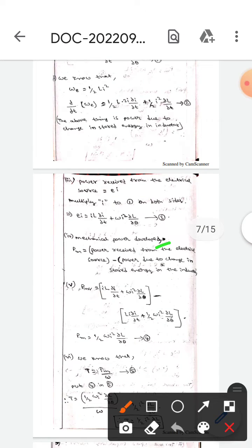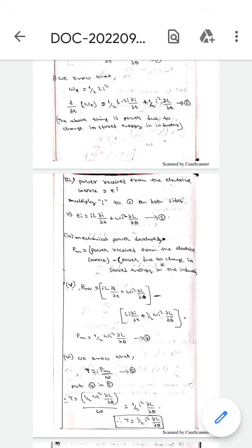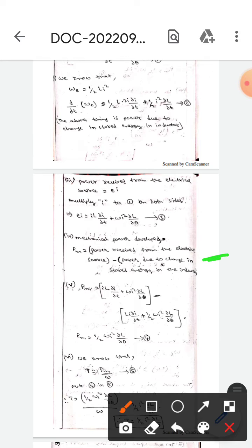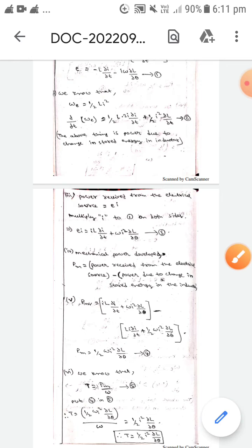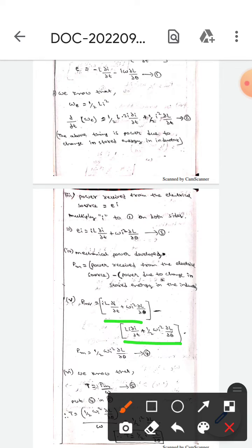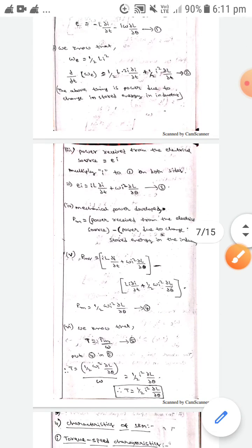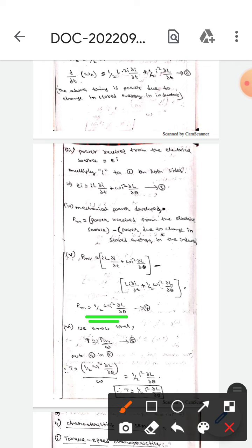The mechanical power developed, Pm, equals the power received from the electrical source minus the power due to change in stored energy in the inductor. Subtracting Equation 2 from Equation 3, we get: Pm = ½·ω·i²·(∂L/∂θ). Let this be Equation 4.